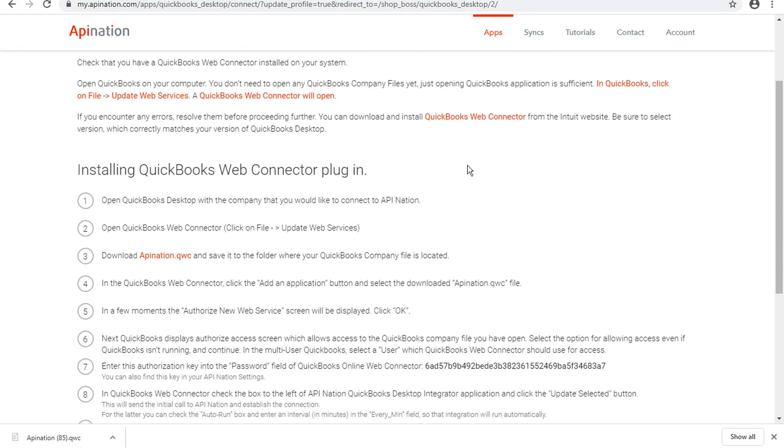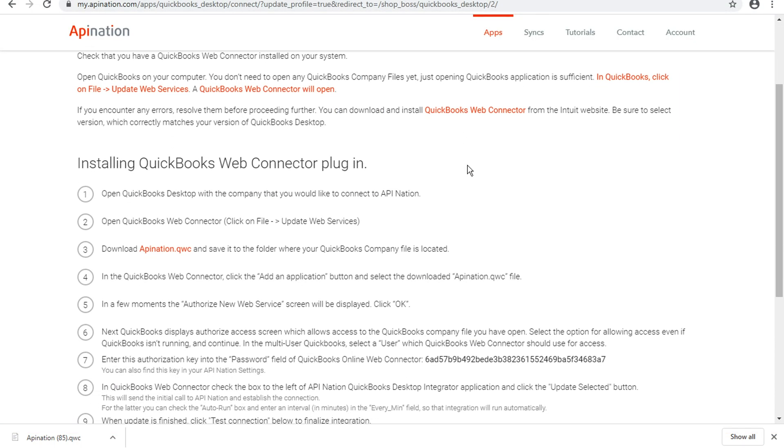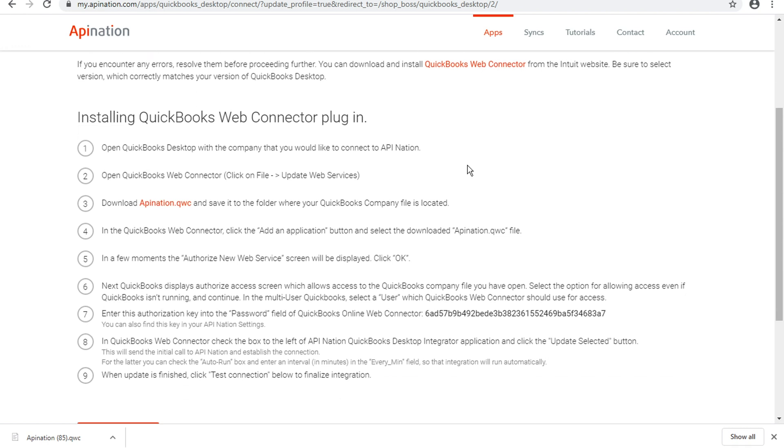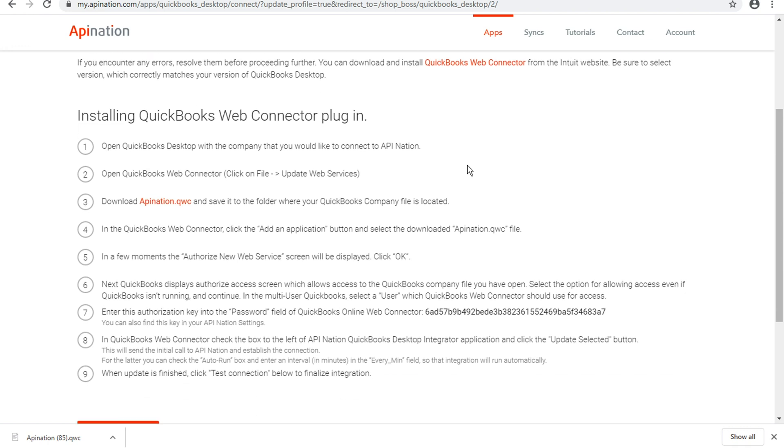We actually just did numbers one and two already. So we went and we opened up the company file that we wanted to access, and we checked on that Web Connector. It's open now and in that box.